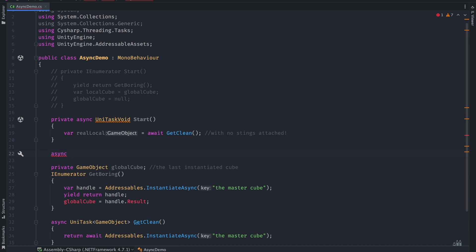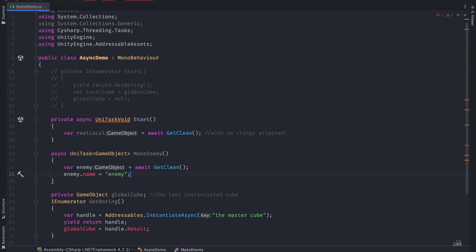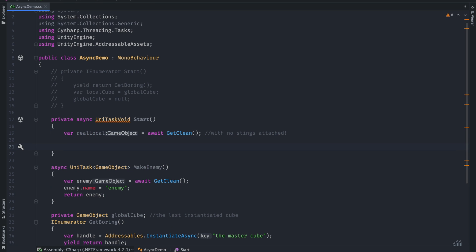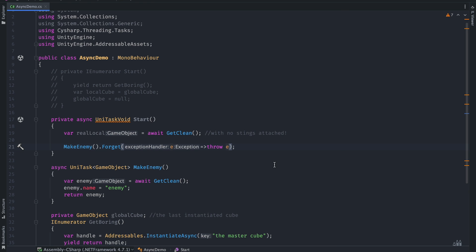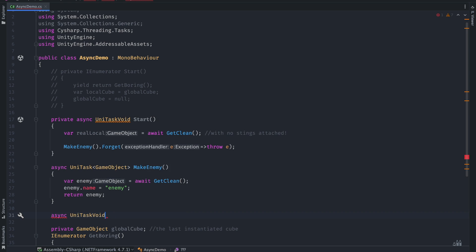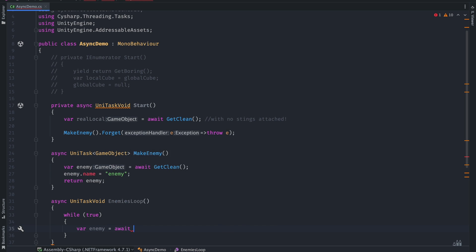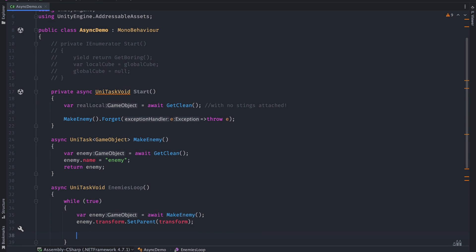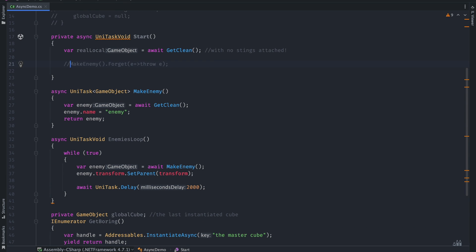Sometimes you want to invoke an async method and don't want to wait for the result in the code. This is called fire and forget. To do this in UniTask, just use Forget() at the end of the call — and please handle any uncaught exceptions, because otherwise exceptions will be silent. This enemy loop example creates a new enemy every two seconds as long as the game is running. If you know that the async function doesn't have to be awaited by nature and the caller doesn't expect an output, use UniTask void instead, which is more lightweight and works with Forget() with no arguments.